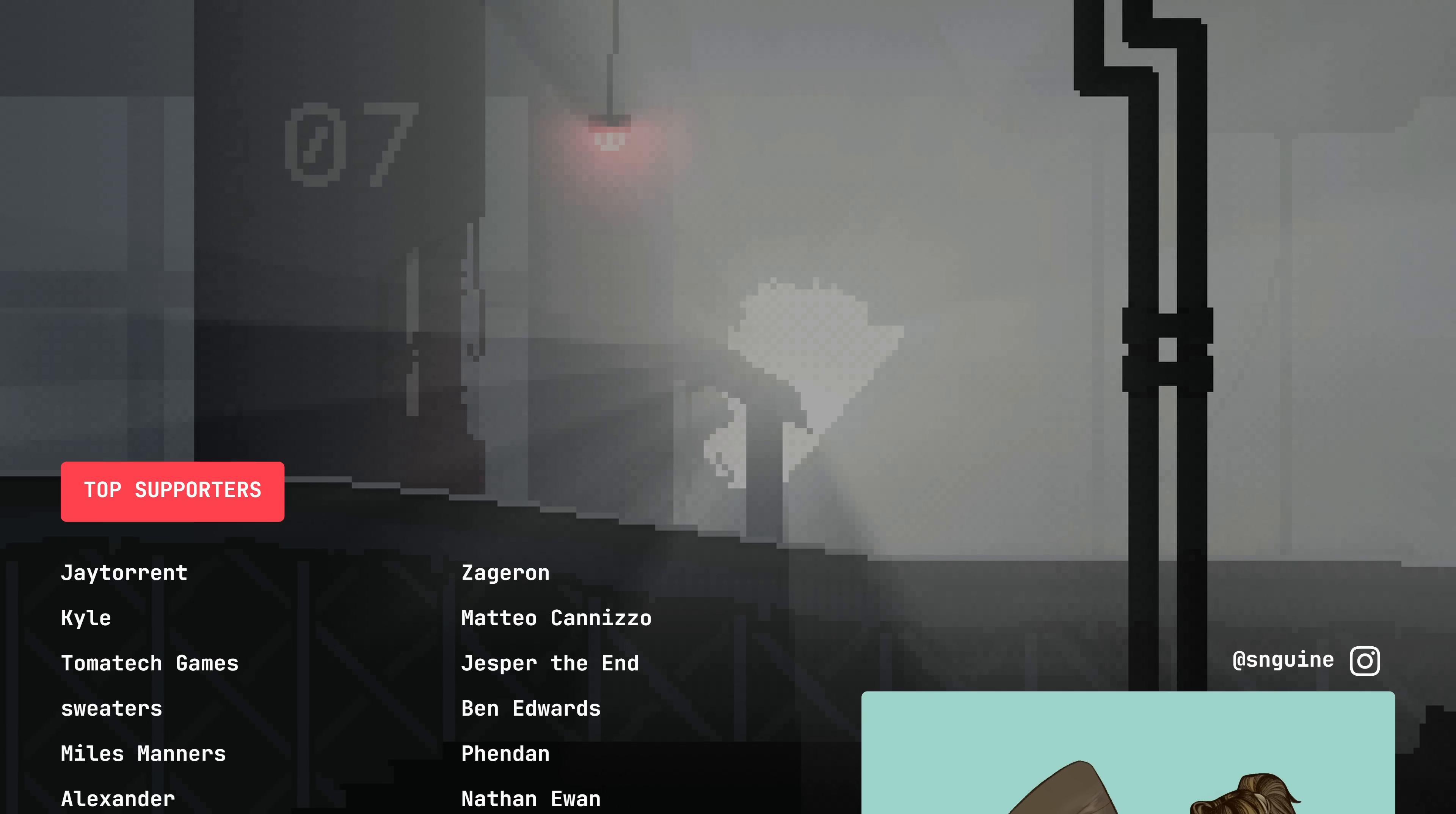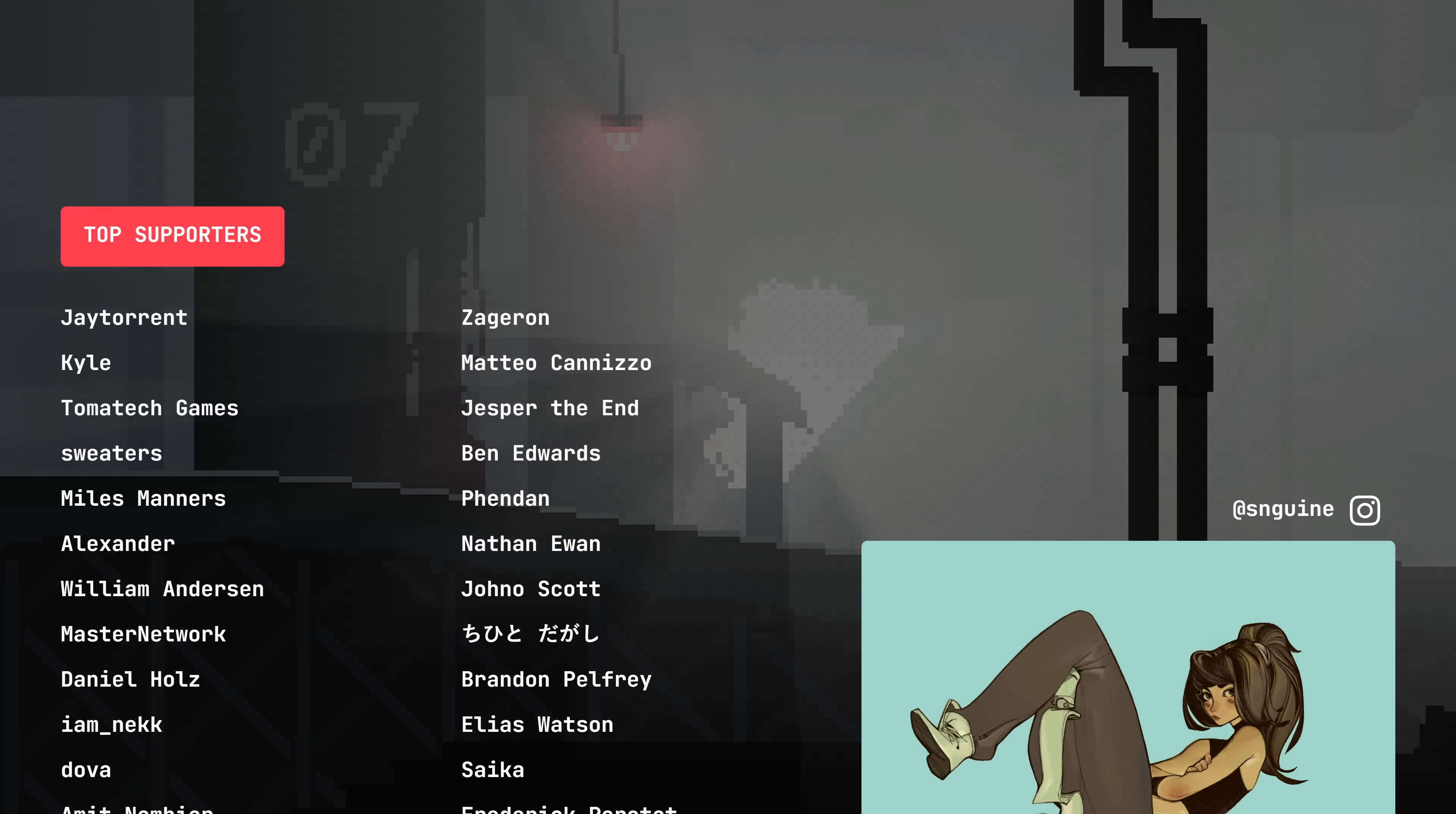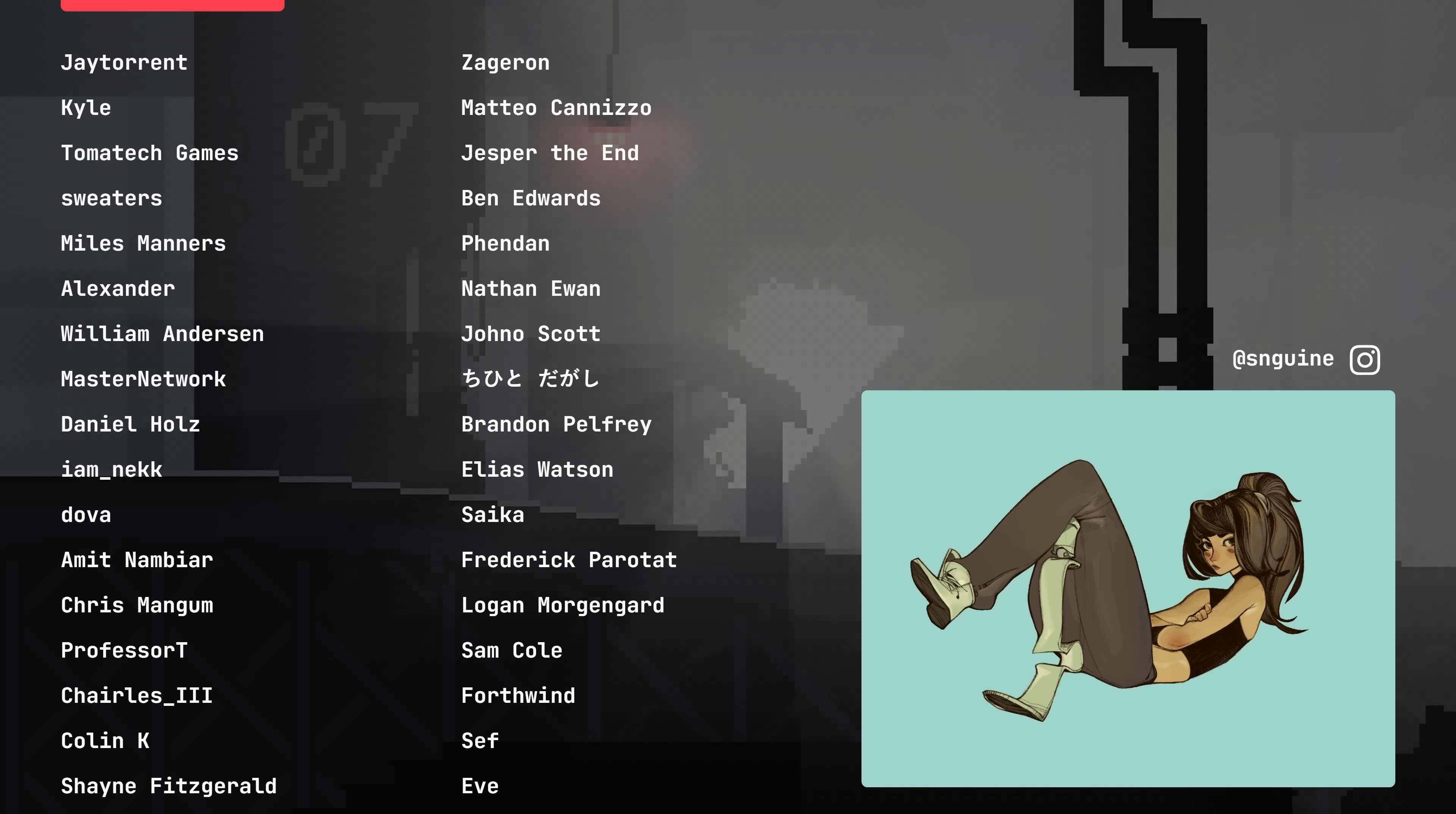But that's all I've got for you today. Thanks so much to all my patrons, thank you for watching and until next time!